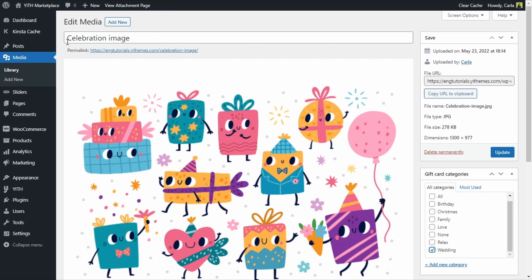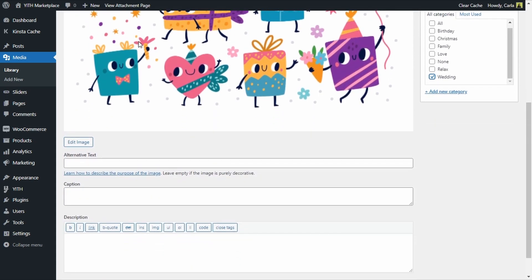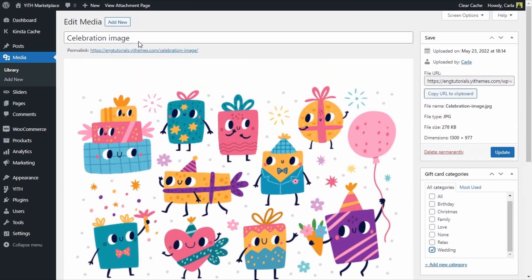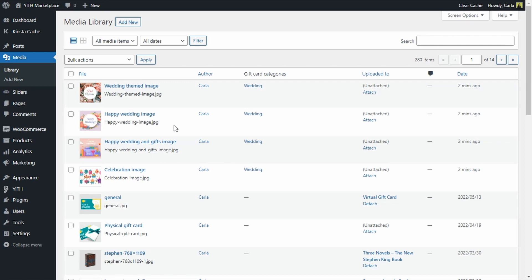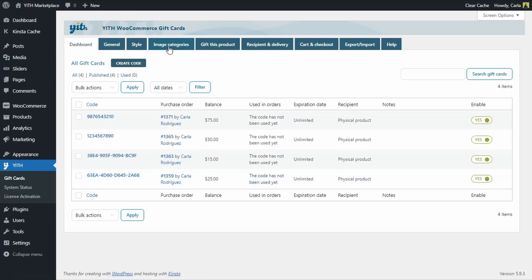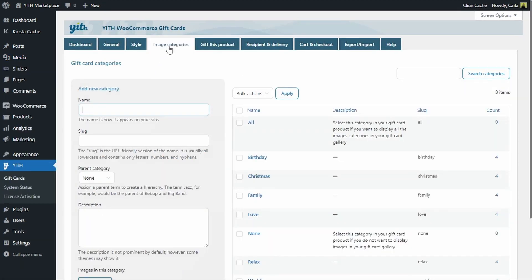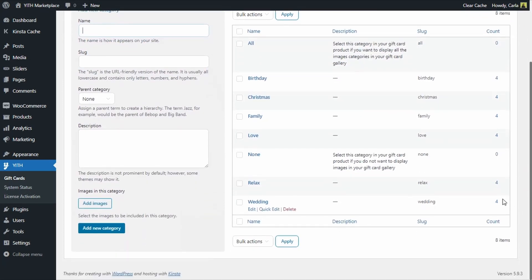This is the title of the image — 'Celebration Image' — you can keep it or change it. I'll show you something about this in a couple of minutes. Once done, update the image and do the same for the other uploaded images. Now that I've assigned these four images to the Wedding gift card category, let's go back to YITH Gift Cards > Image Categories — the Wedding category now shows four images.